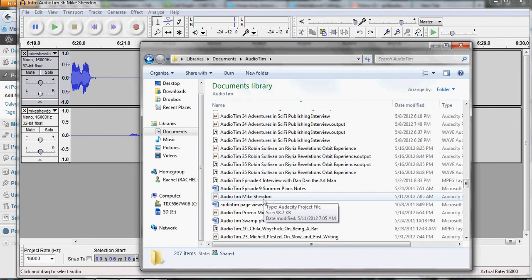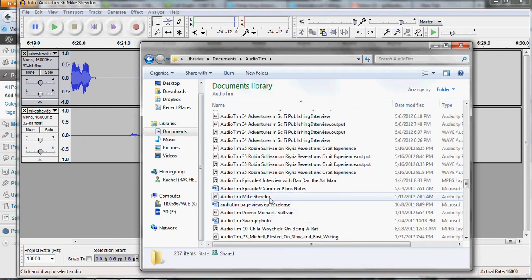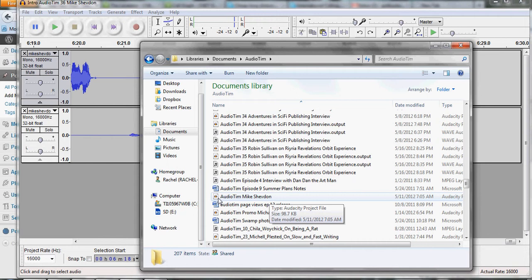I have my own system of how I save things. In this one I just did Audio Tim Mike Shevdon. I didn't put in the episode number because it's not the complete file yet. And I don't want to have duplicate titles. So that's the one and if you can tell that's an Audacity file type.